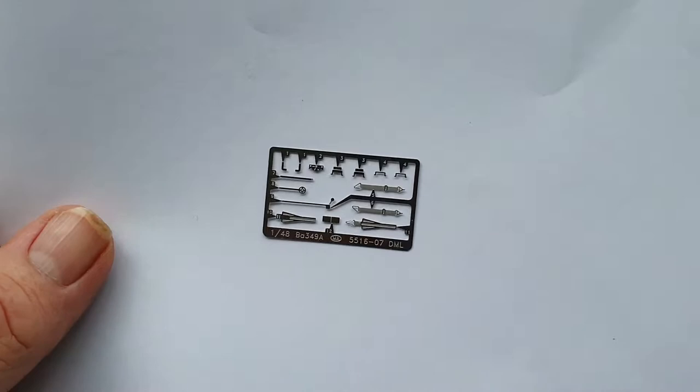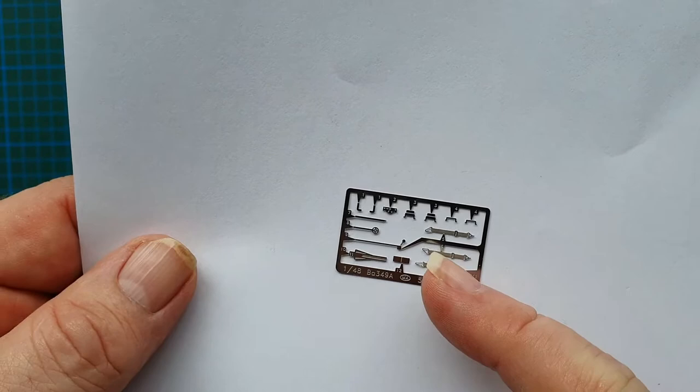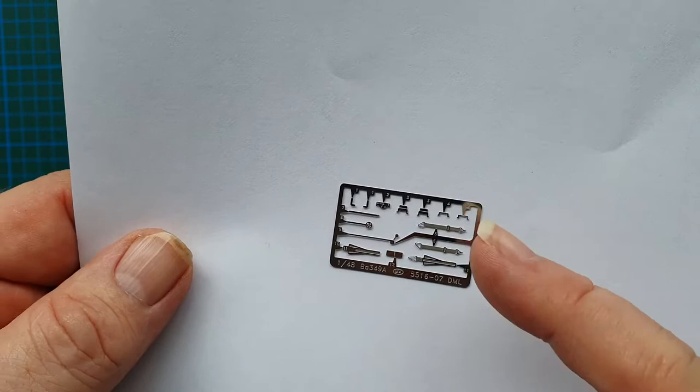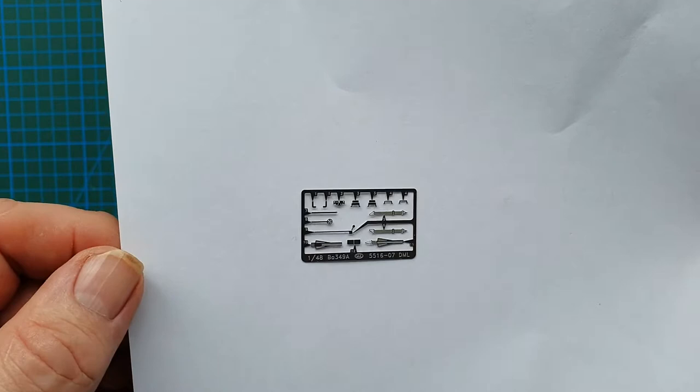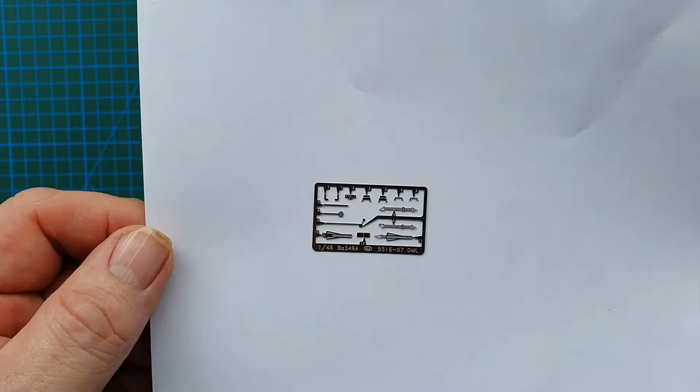Let's have a look at the sprues. First up, this is the photo etch. As you can tell, these are seat belts for the cockpit and other cockpit fittings. They're quite fine, nice detail, beautiful detail actually. They're slidey, so they shouldn't be too hard to actually fit in. I like that. Cockpit detail is really nice when you use photo etches.